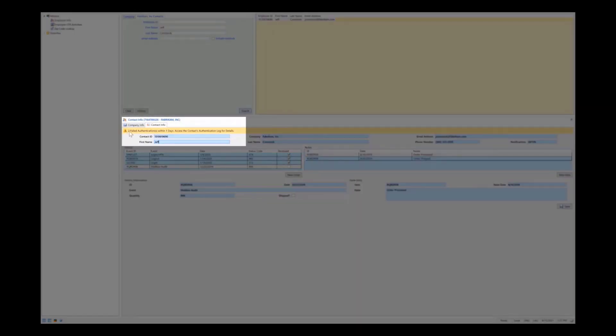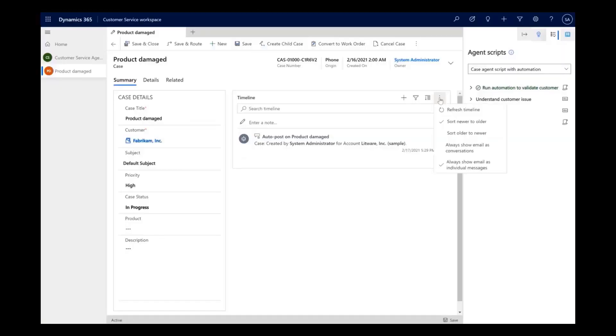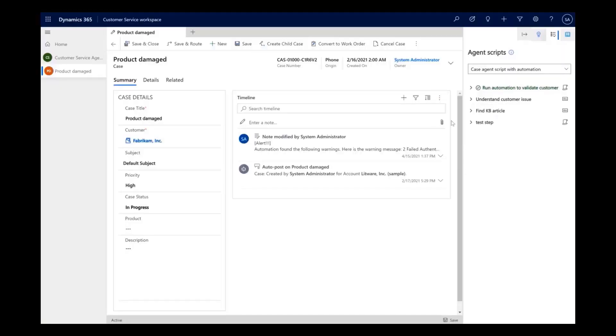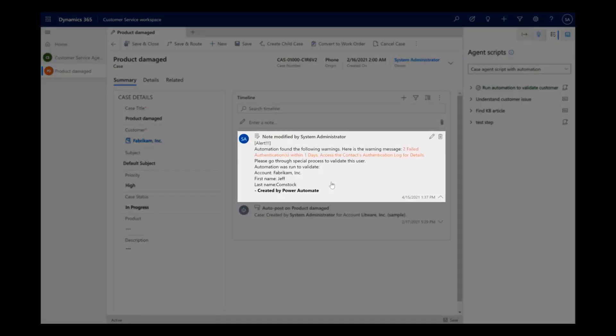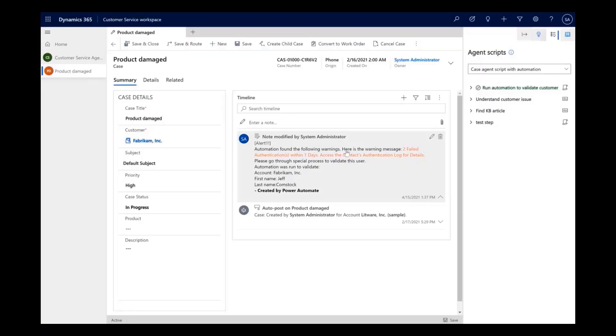In this example, the customer's data is verified, and the validation result contains an alert. The alert is then sent to the Customer Service app, where the agent receives a note from Power Automate. The note contains the full alert, as well as the account and customer details associated with the validation.